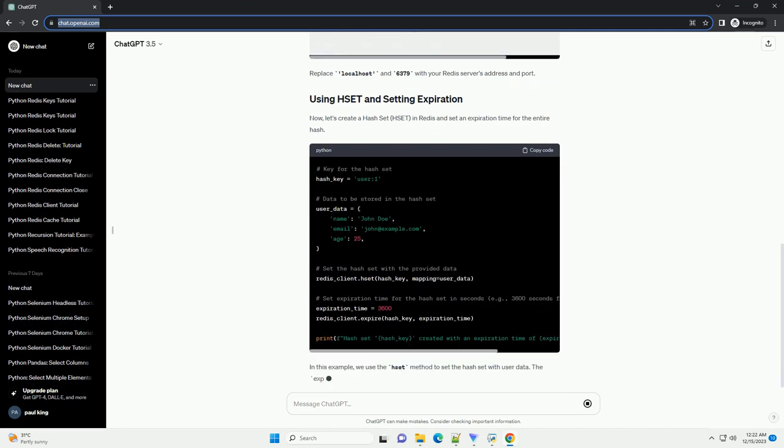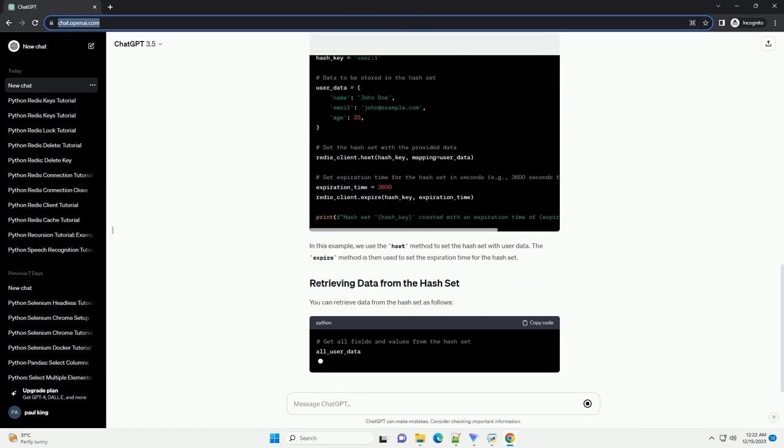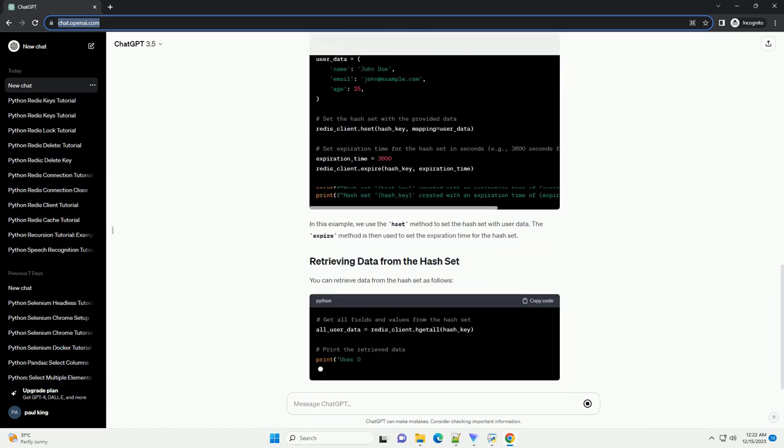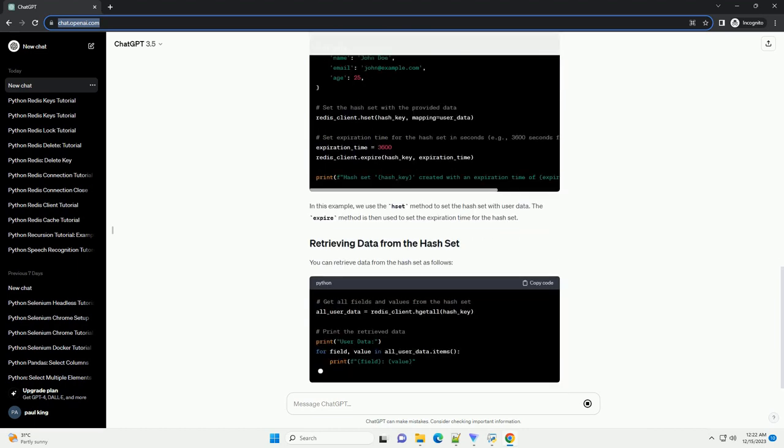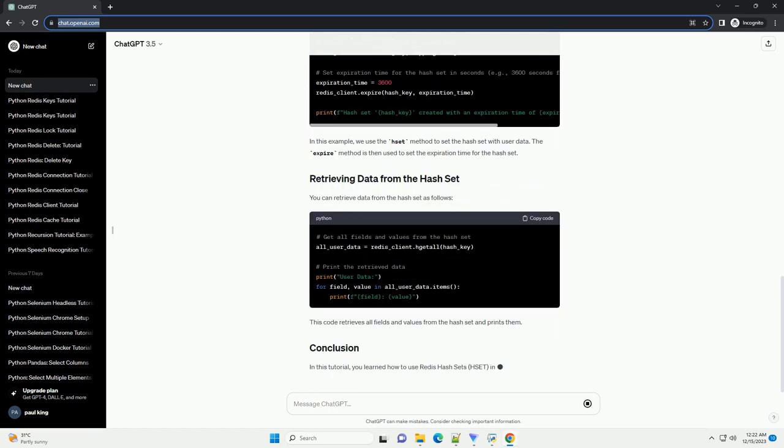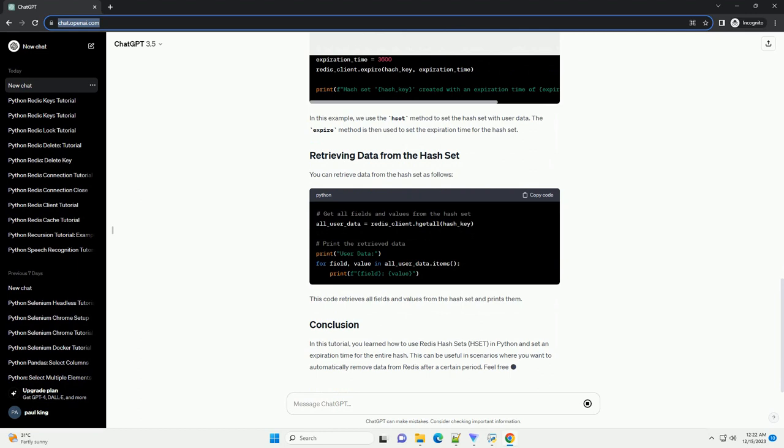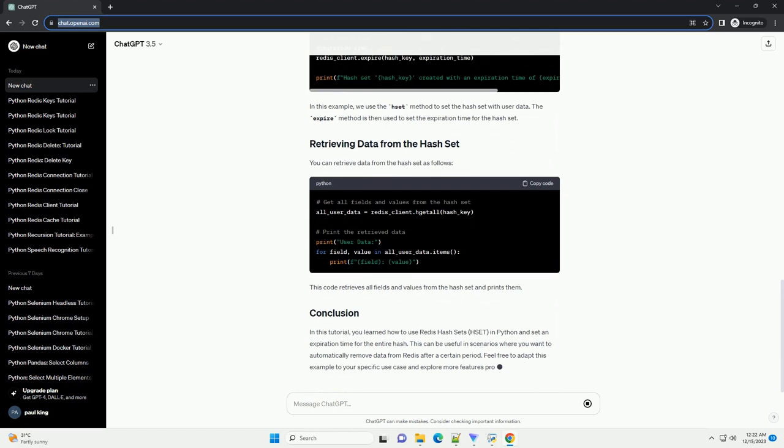First, let's establish a connection to the Redis server using the redis-py library. Replace localhost and 6379 with your Redis server's address and port.